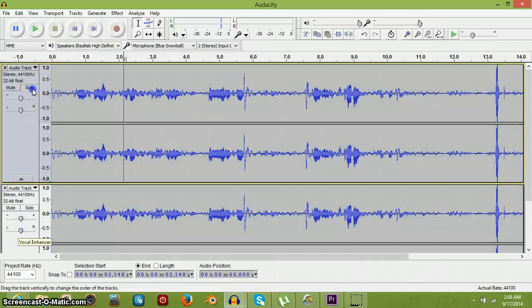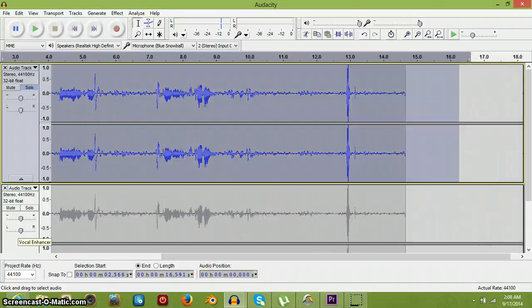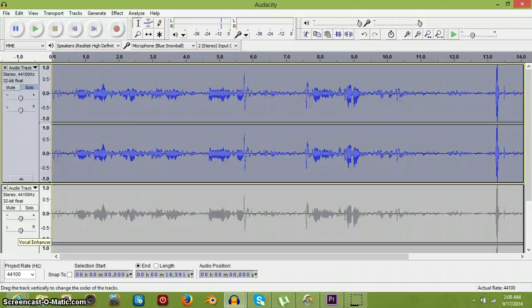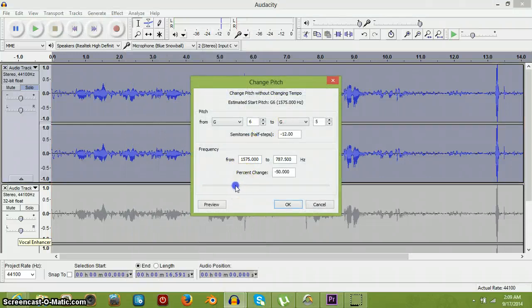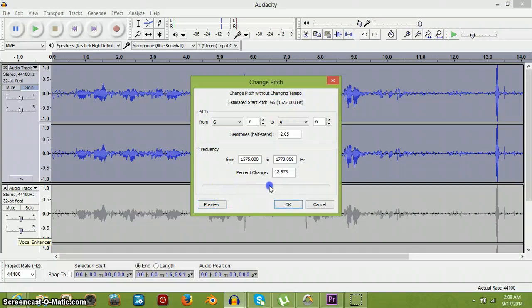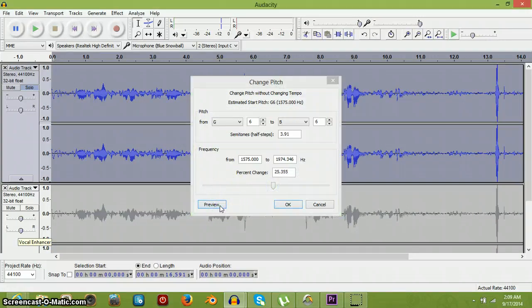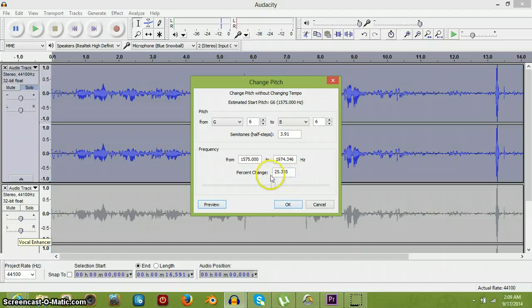Now, this one we're going to click Solo. And then we're just going to select all of this one, and then go to Effect — Change the Pitch. Now, we're going to change this. We did this one at 25.3, 5, 5.